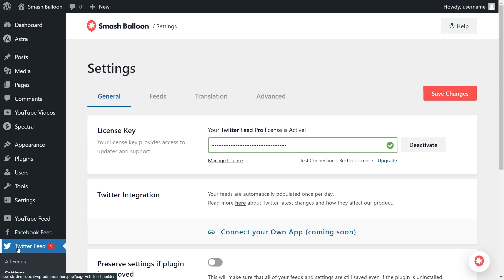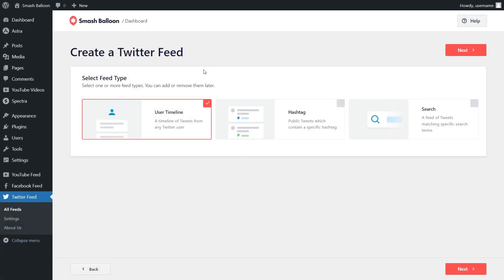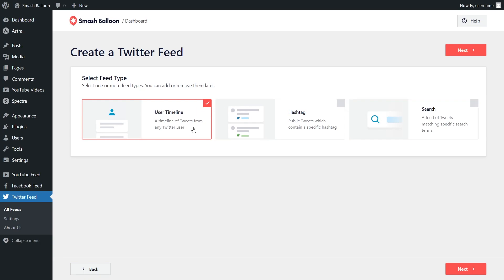On the left-hand side, click on Twitter Feed and then click on add new at the top. This brings us into the first step of creating our Twitter feed: selecting the feed type. With the plugin, you have three different feed types — a feed of tweets from any user timeline, a feed of tweets from any public hashtag, and a feed of tweets matching any specific search term. For this video, we're going to continue with the user timeline option, so we can click on next.